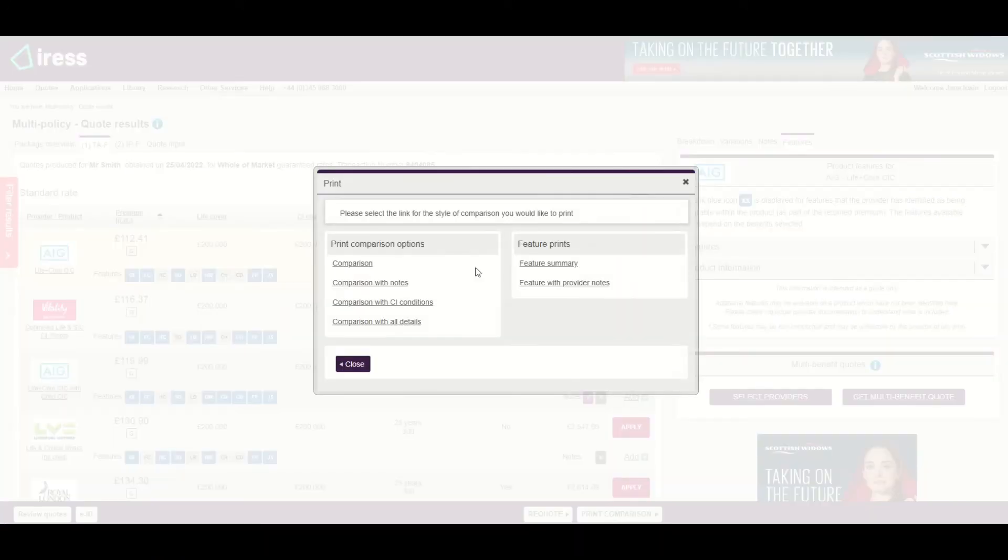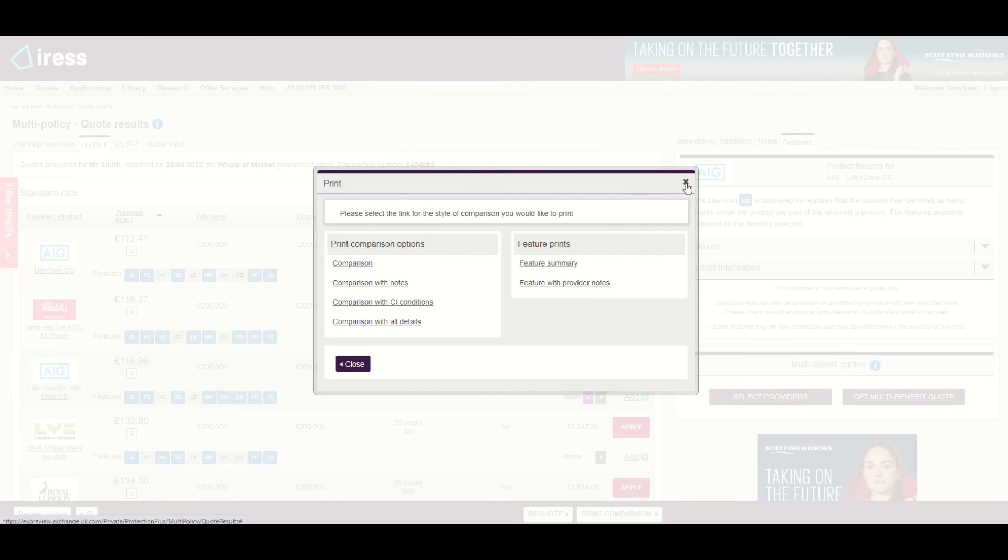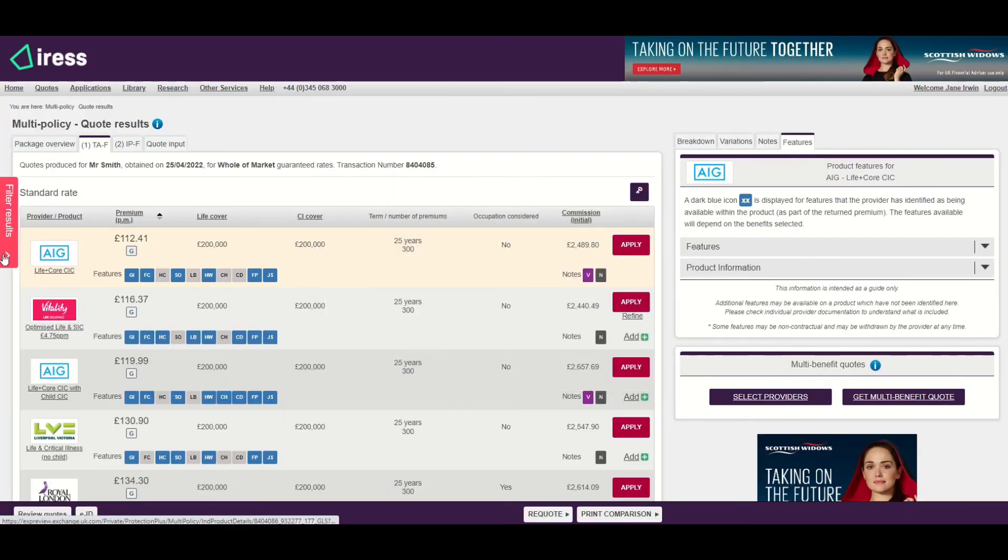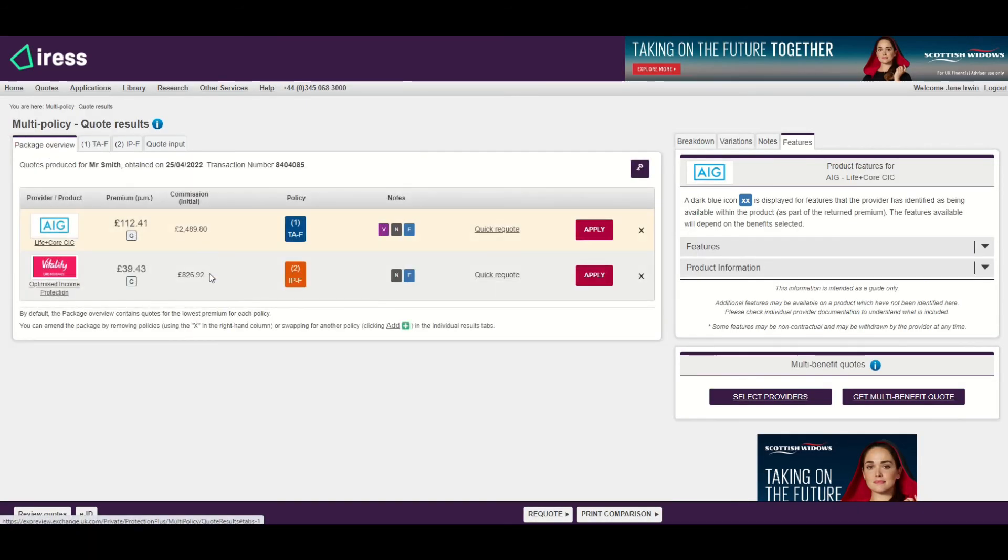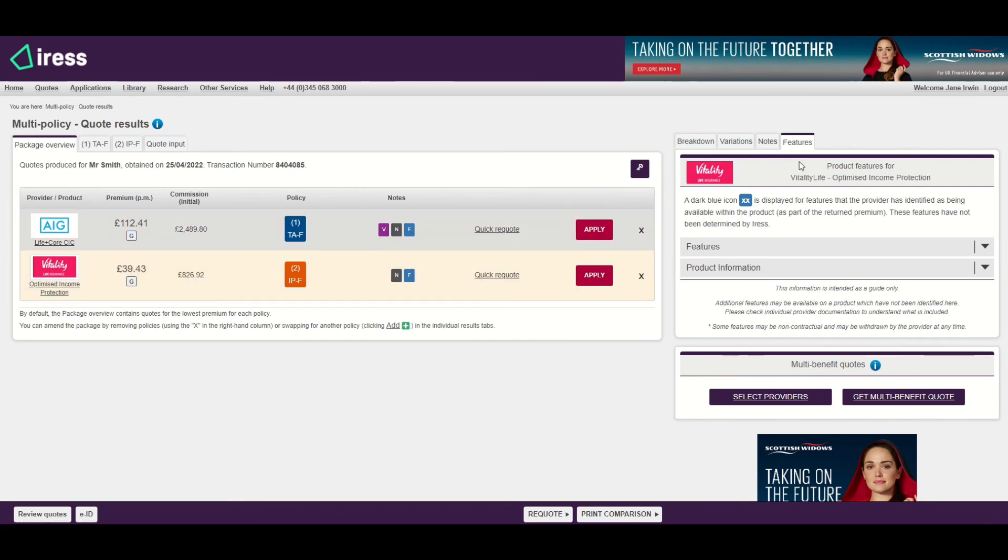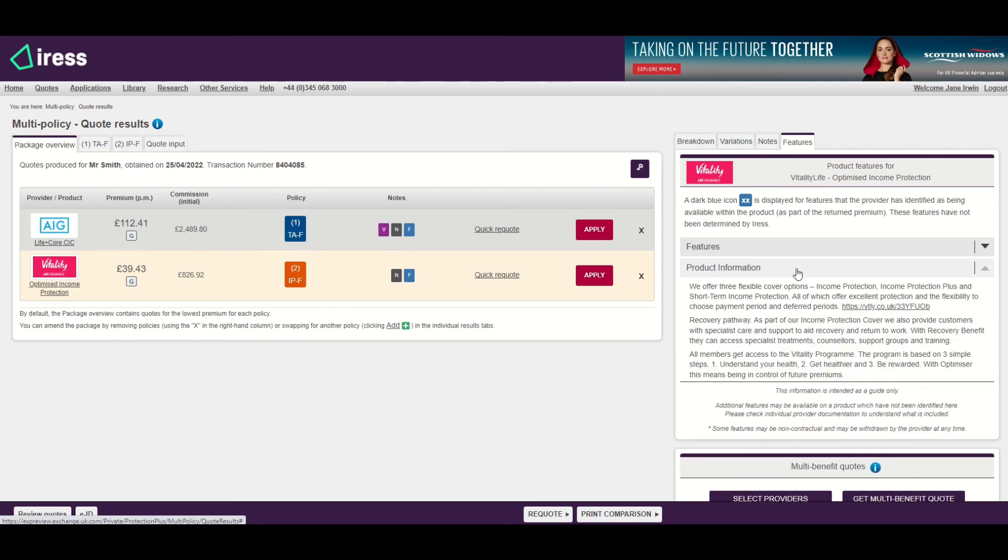Again I can select to choose from one of the two feature prints available—the summary and the full print. If I look at the package overview for the two products that have been selected, I can see that the feature cubes and feature information is available, and again I can select that on the right hand side.